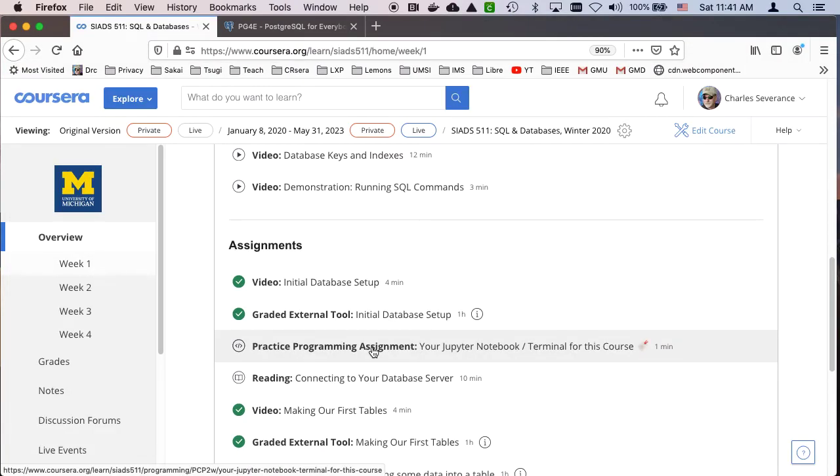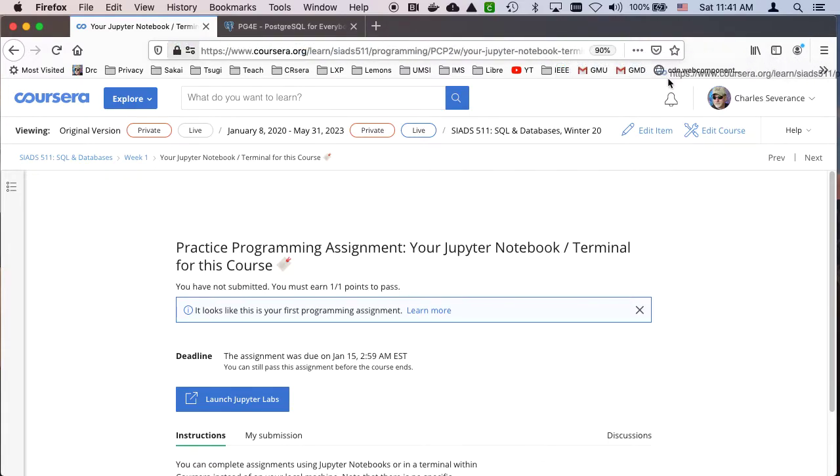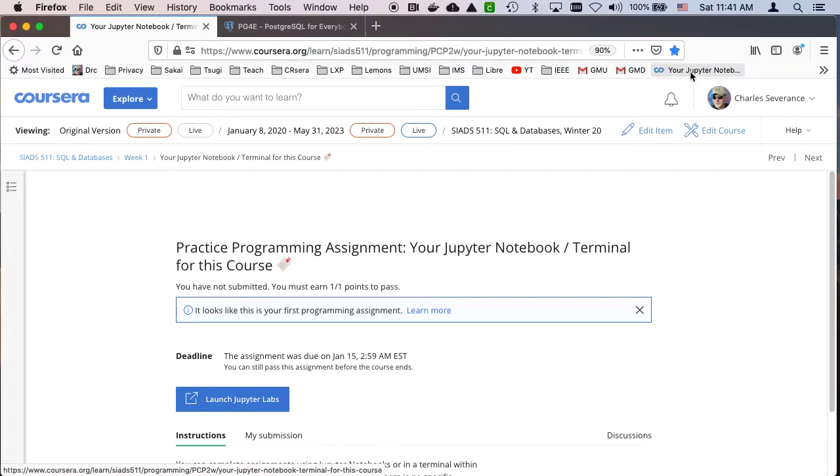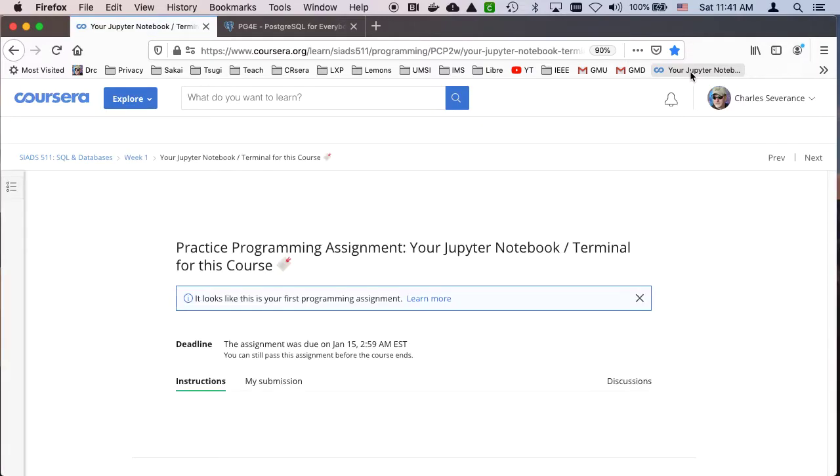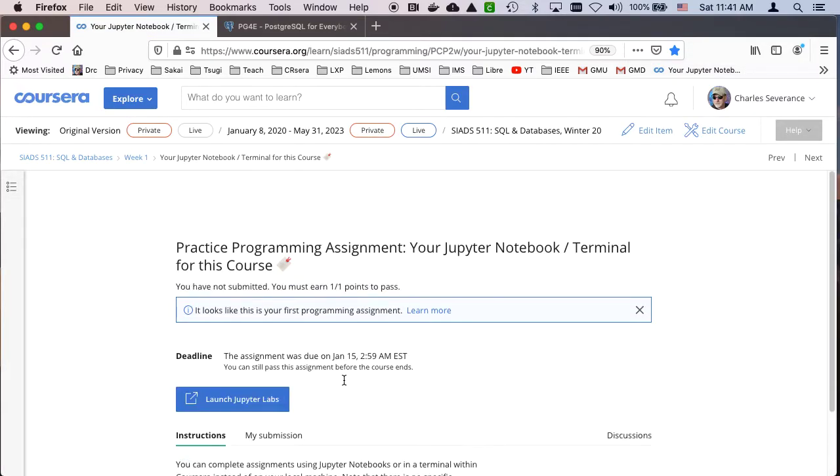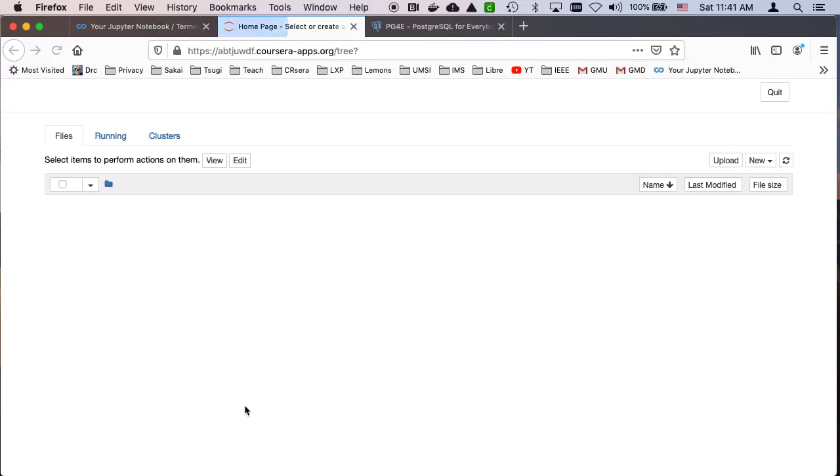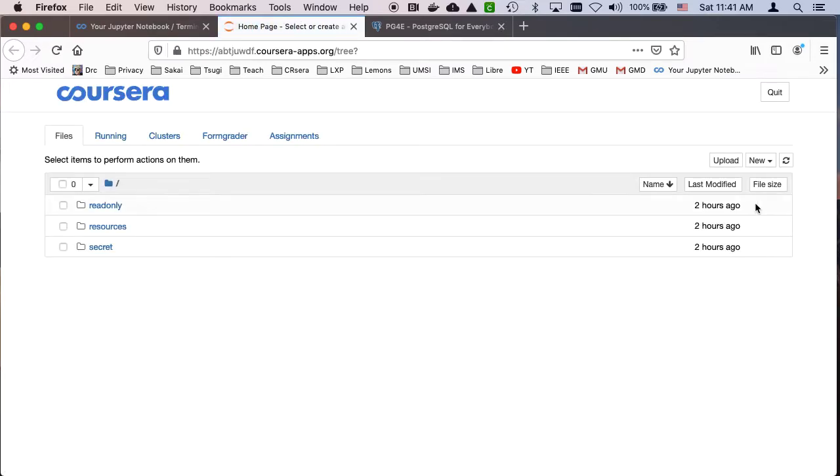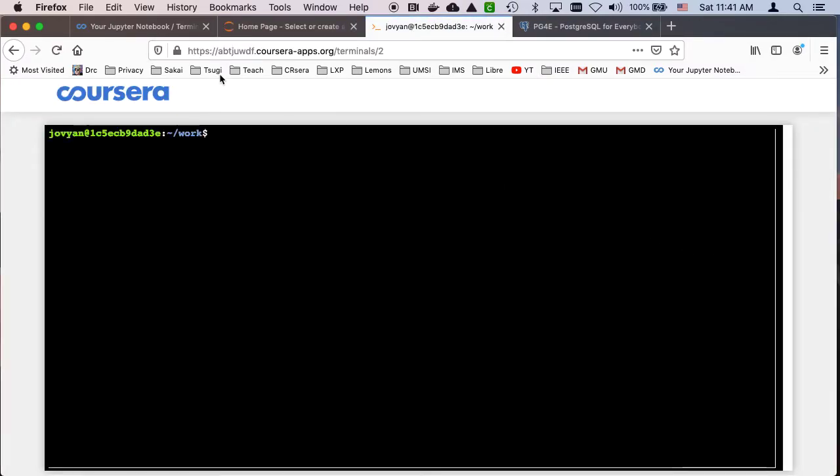I'd recommend that you use this practice programming assignment, which is really just your terminal for your course. And what I would do is I would make a bookmark of this. And then I would just bookmark this right here. I'd like drag it and call it right here and have a bookmark. And then I can always come back to this page and then launch Jupyter Labs. And then I'll have my terminal. You can't bookmark this because it has security. And then I have my terminal and I can do my work in my terminal.